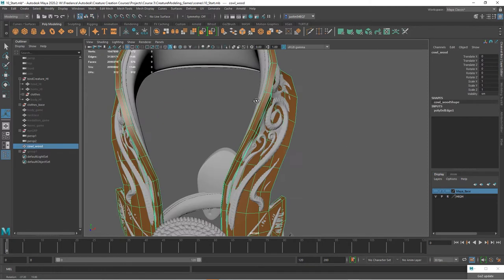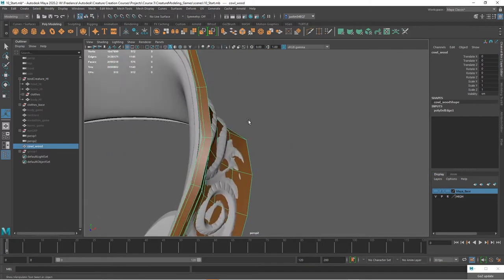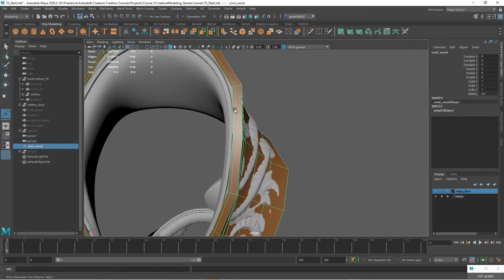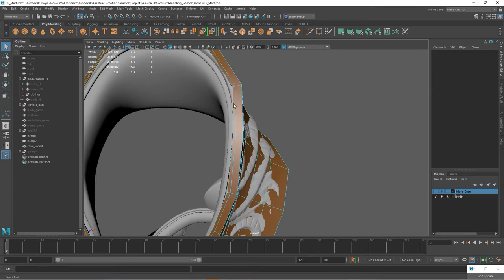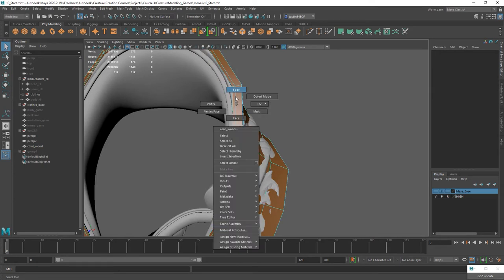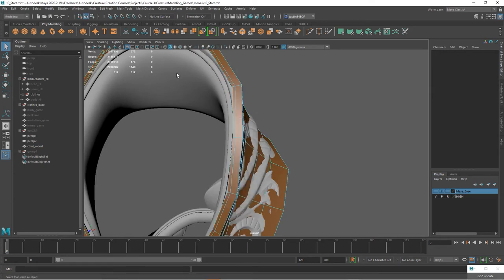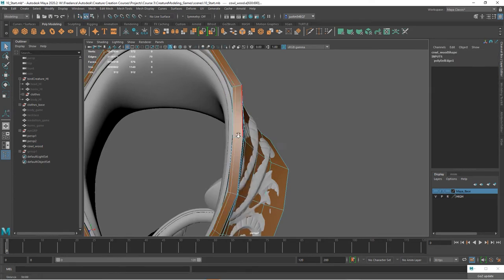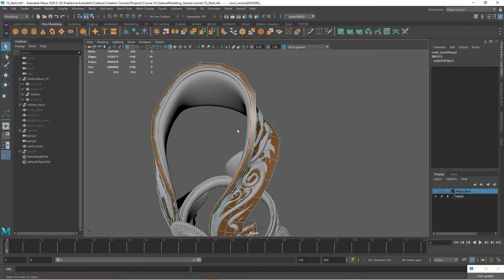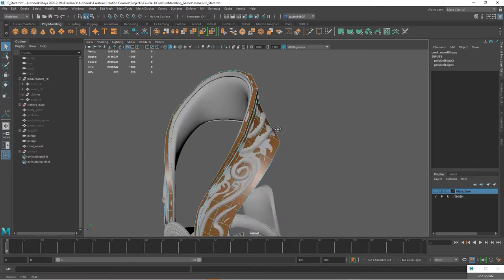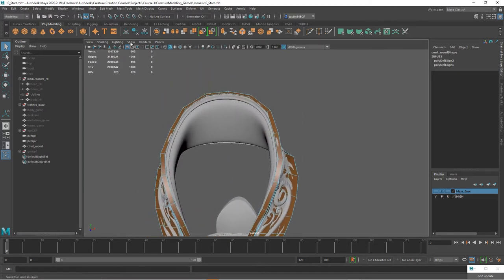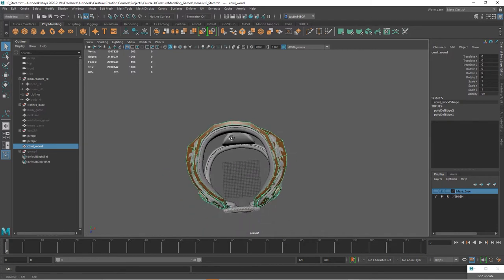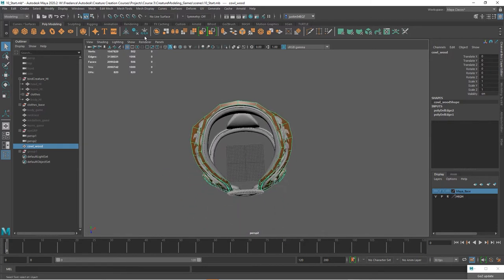Before I do, I want to make sure, look and see if there are any extra edges. We've got this is another support edge that we don't need right here. So we can double click on that, hit control and delete. Now I'm going to smooth it before I actually want to delete half of this.